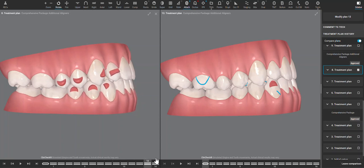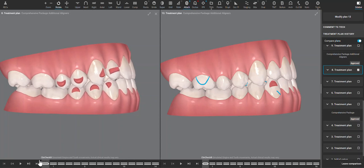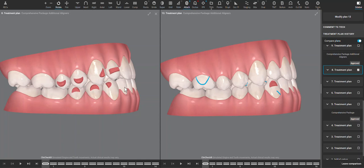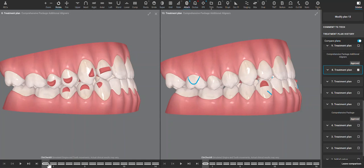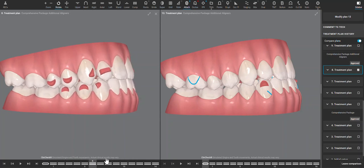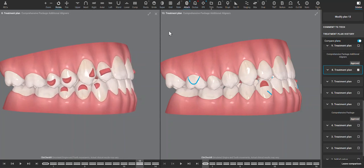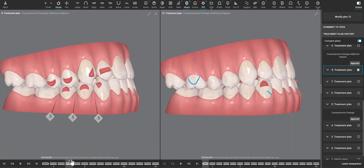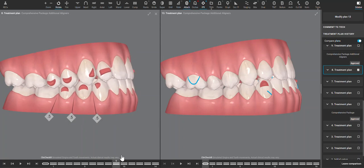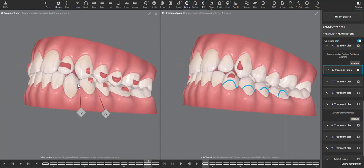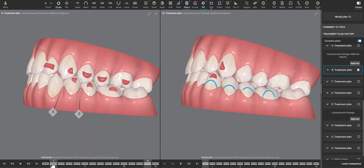I think that definitely is a contributing factor, because this set of additional aligners was a much improved setup with no molar movement and retention attachments through the premolars, which should help with the lower anterior retraction. And I took off—let's see if there was IPR planned. Yes, so IPR planned here, so the lower anterior should have retracted back and should have helped relieve the anterior interference.